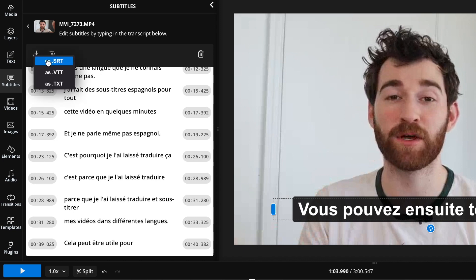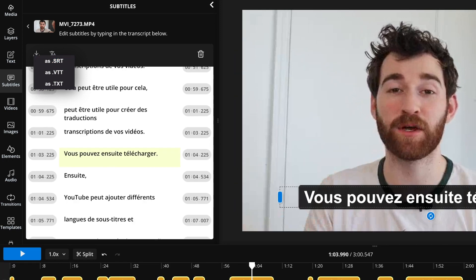Then you can download the file as different files: TXT, VTT, or SRT. SRT is most commonly used for subtitles, for subtitle uploading to accompany a video.